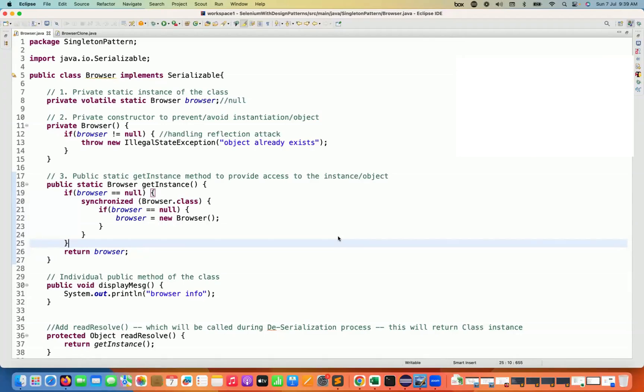There is one more small check we have to add in the singleton pattern: what if someone is trying to create the object with the Clonable interface? We can override the clone method from the Clonable interface and then anyone can try to create the object and then the object will be created.